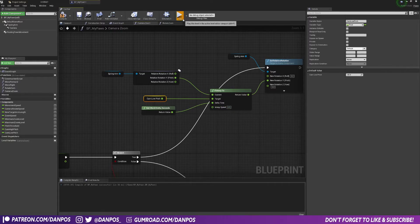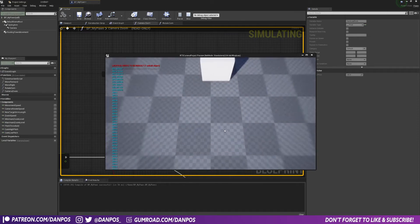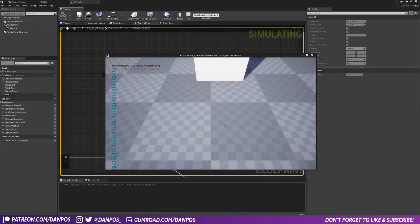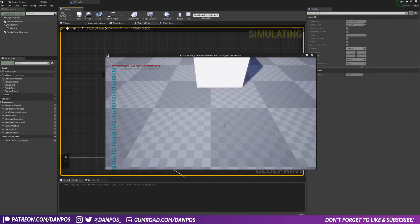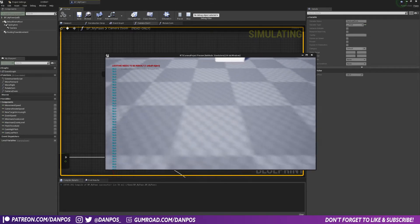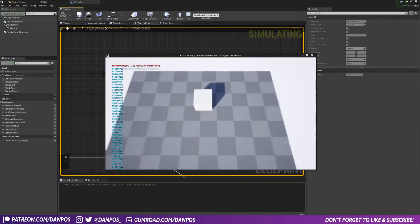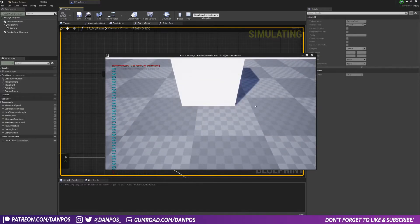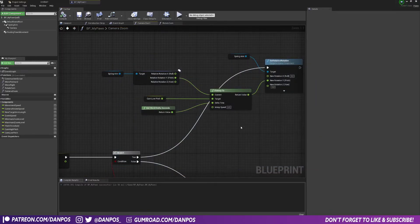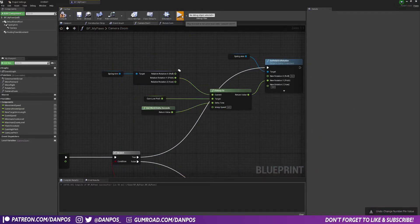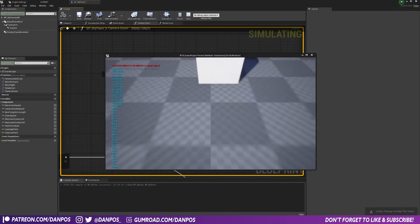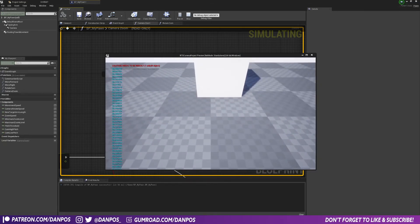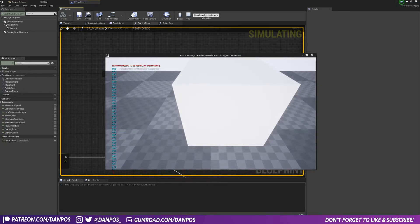You can change this, you can make it faster or slower. So for example if I did 0.5 and press to play, as you go down you can see it slowly zooms in, which you may or may not want. I don't particularly like that, it's a bit too slow. I found eight works quite well, it's just a nice kind of zoom down.